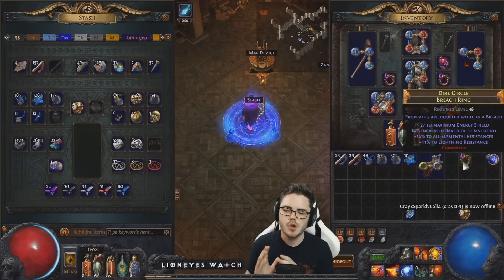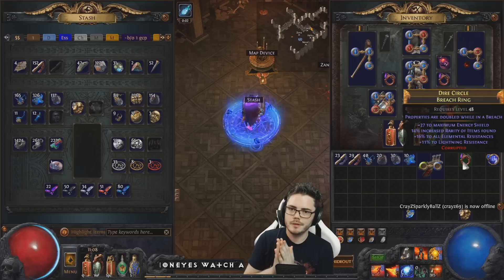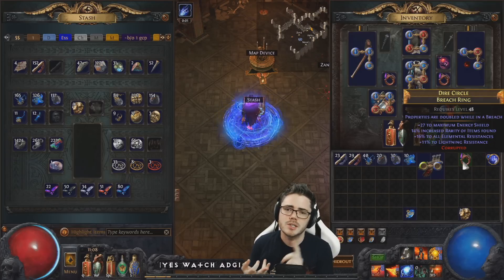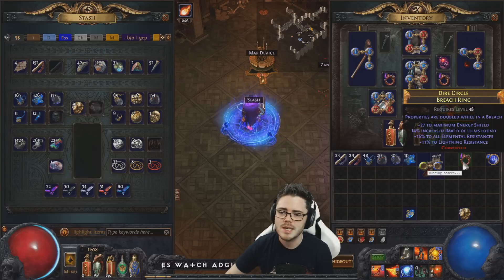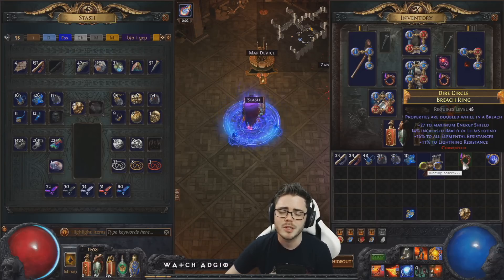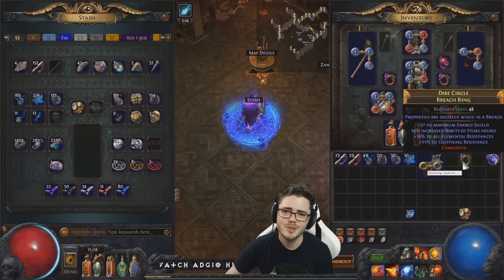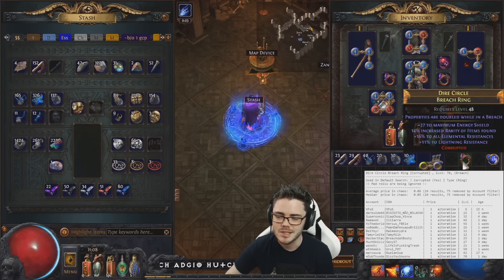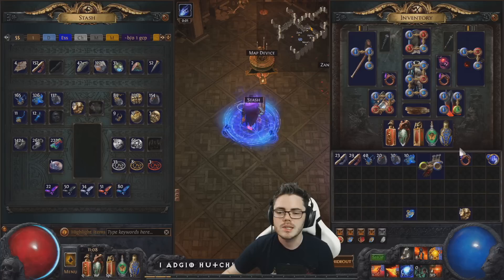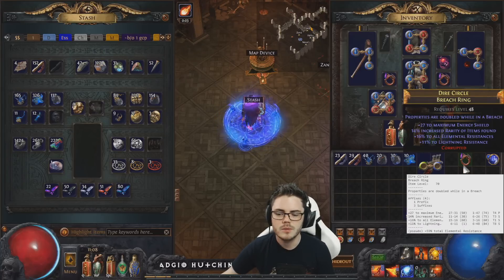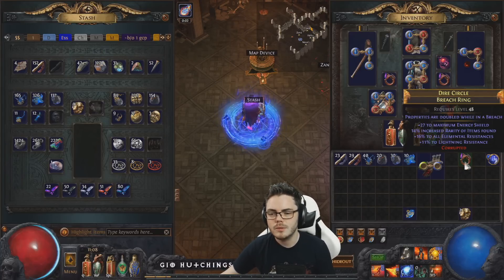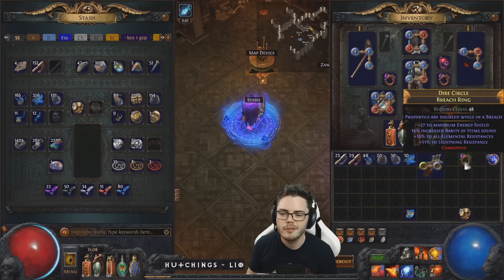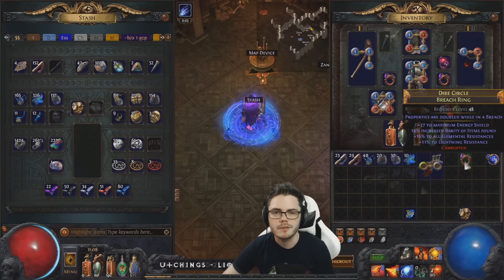Just to emphasize what this is not useful for — it is not useful for price checking rares. You can't really do anything with rares using this tool. The reason is that it essentially searches for the name, so if you press Ctrl+D on a rare ring, it'll look for rings called 'Dire Circle Breach Ring,' which is not very useful. There are some Dire Circles up for one alteration, but that doesn't actually tell you anything. For price checking rares, you need to go to PoE Trade yourself and type in the relevant stats you're searching for.